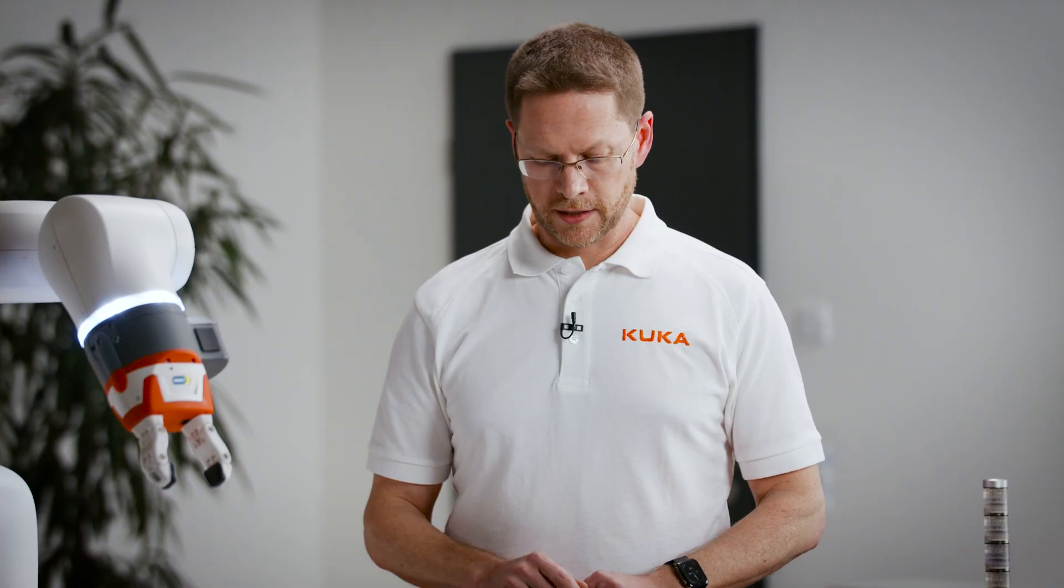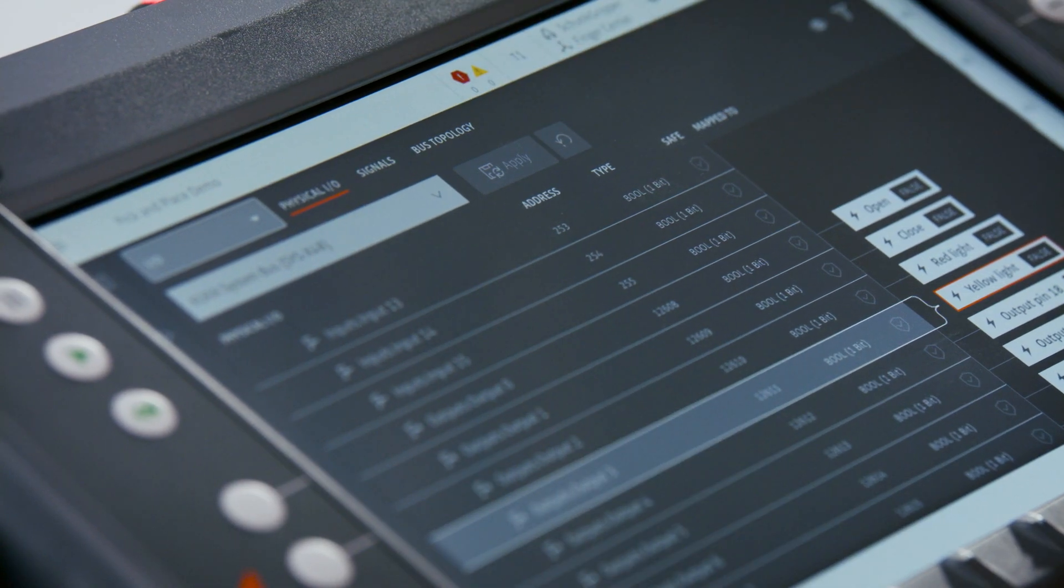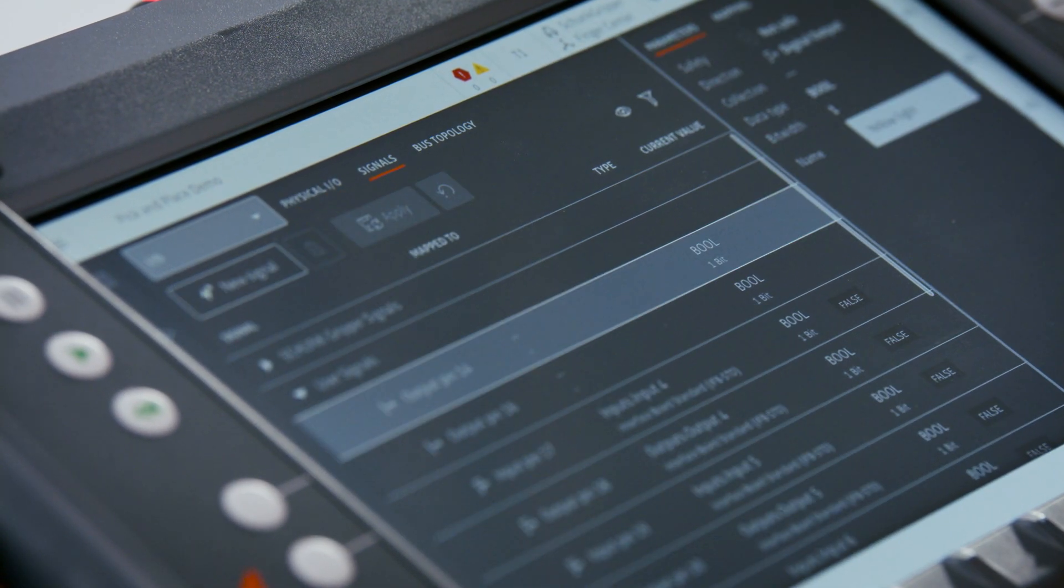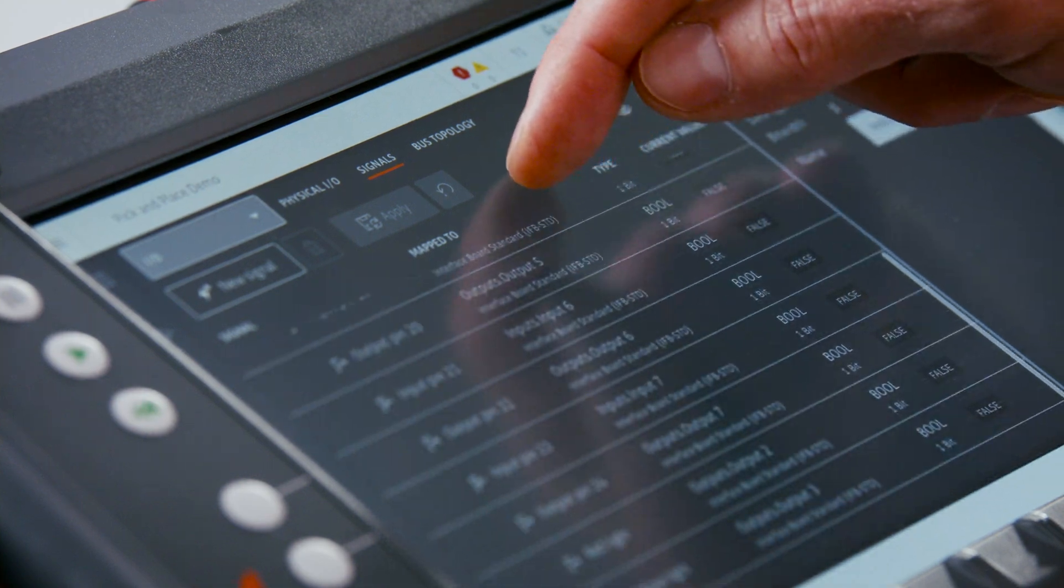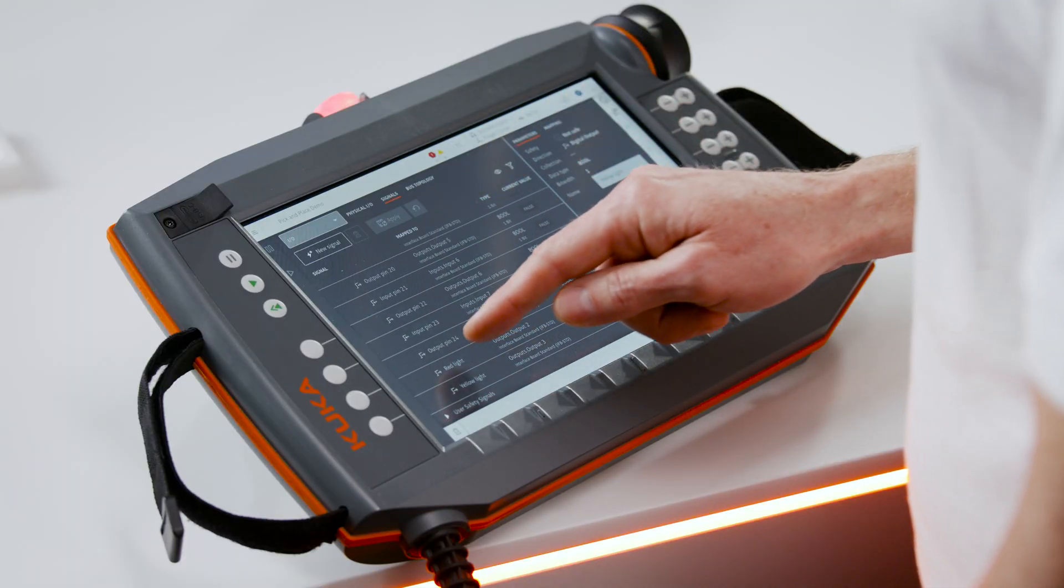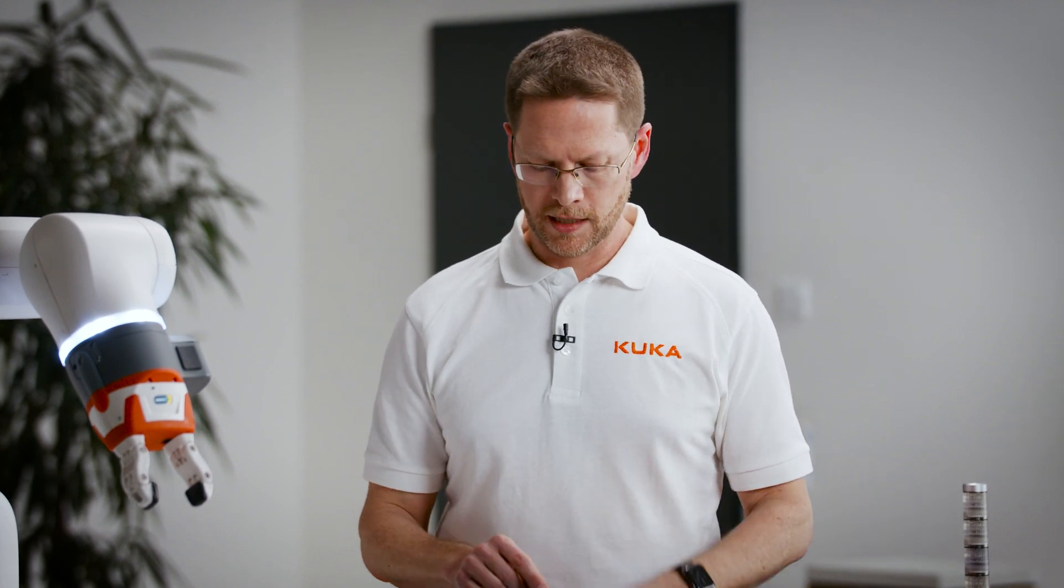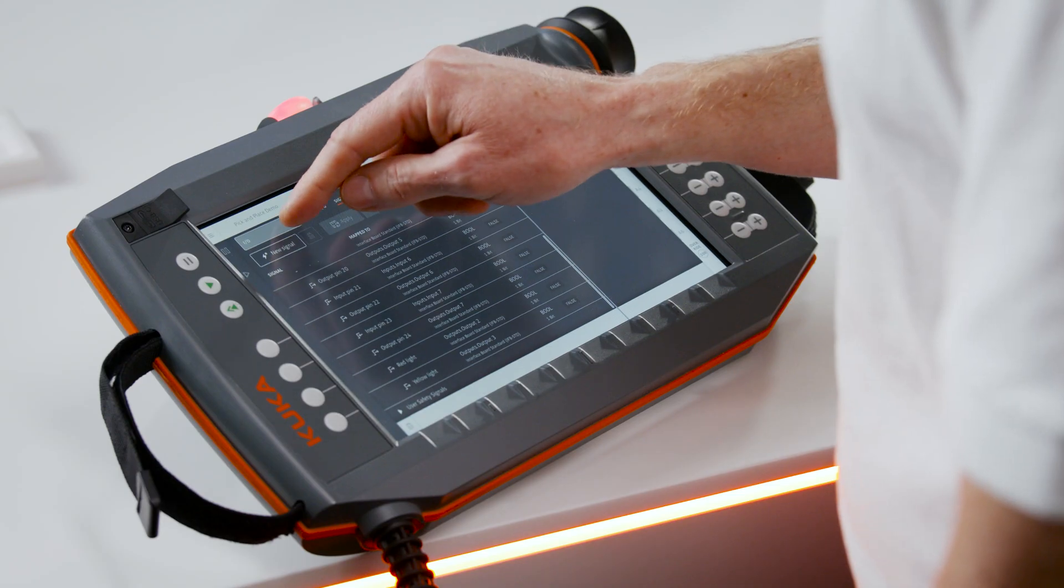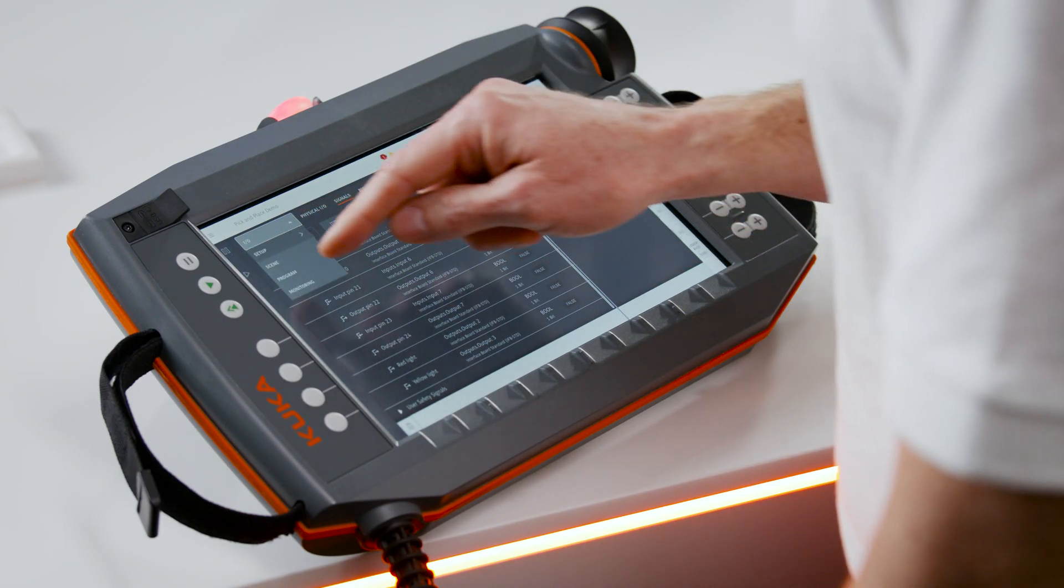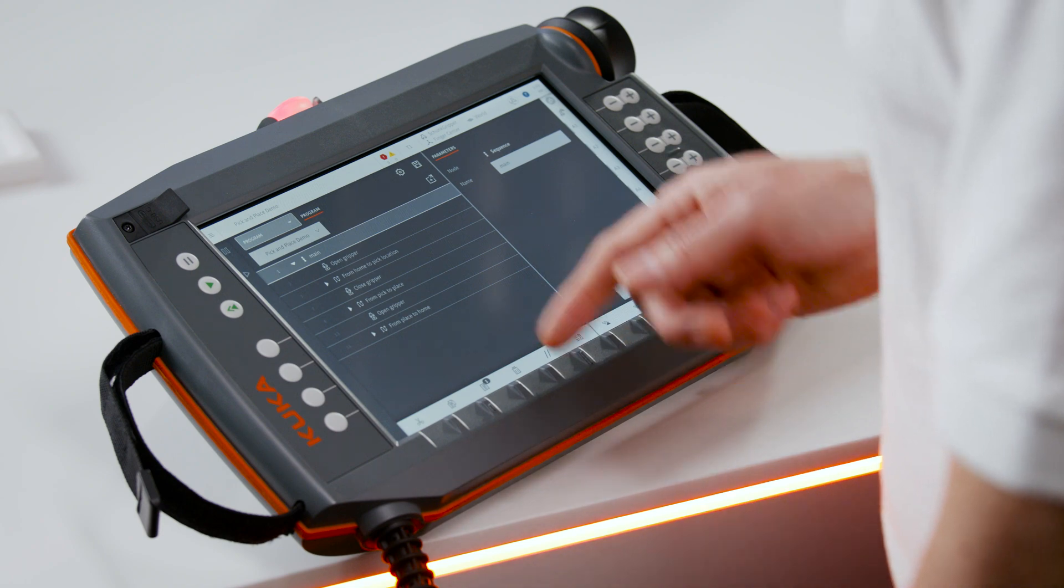Now we can check by going to look at the signals tab. Here if we scroll down to the bottom we'll see that these new signals are created, red light and yellow light, appropriately mapped to the right outputs, ready to be used in the program.